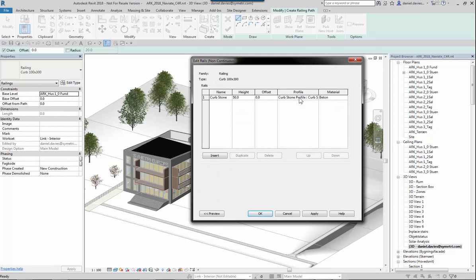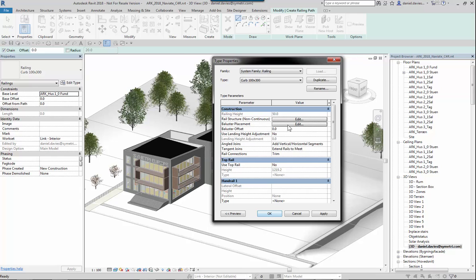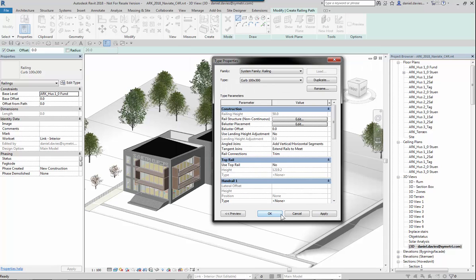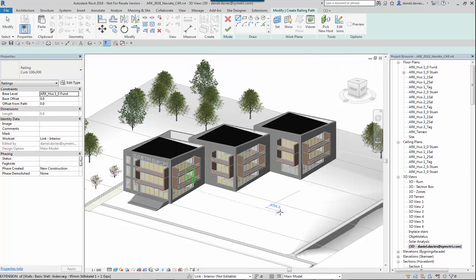So if I go into the railing settings I can see I've used this profile. This is a railing in its most simple form.